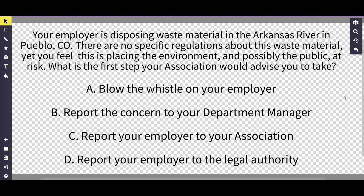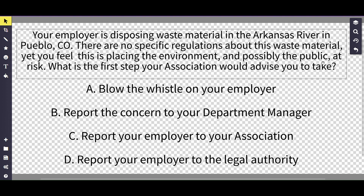What we are going to be talking about is what to do if your employer is disposing waste material — in this example, into the Arkansas River in Pueblo, Colorado. There are no specific regulations about this particular waste material yet, but you feel that this waste material is having an ill effect on the environment and possibly the public, placing them at risk. What is the first step your association would advise you to take?